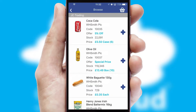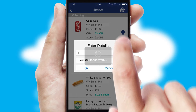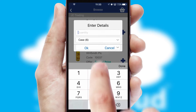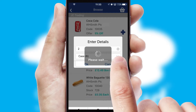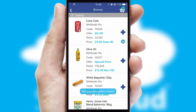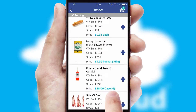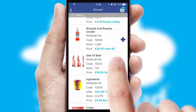Once you have found the required item, simply click, enter the required quantity, unit of measure and then confirm. A basket icon will appear beside the product to confirm it has been added to your order.